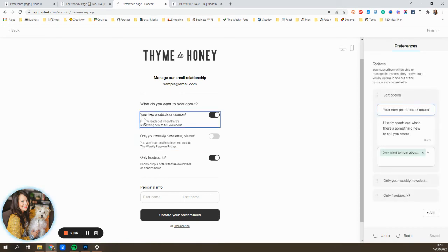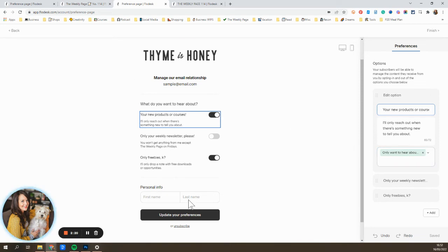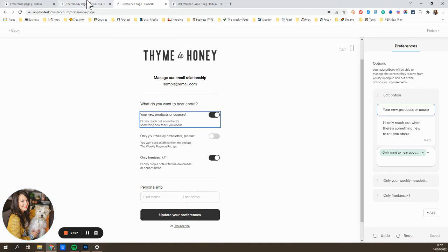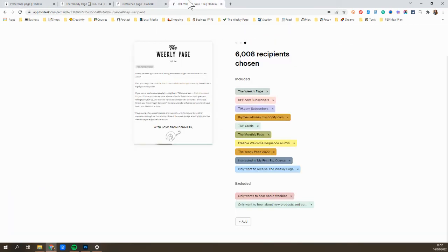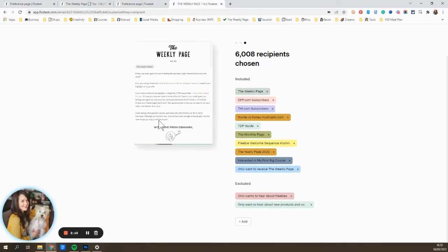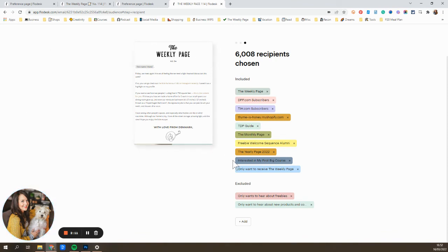So you can see for this one, I have a segment called I only want to hear about courses. And then just really quickly to show you once you have this set up, how it can be put into action would be when I'm sending. So the next time I go to send my weekly newsletter, you can see that I have included that segment that says they only want to receive the weekly page.